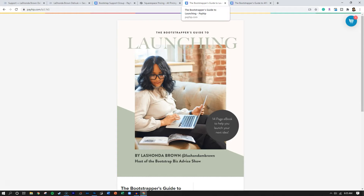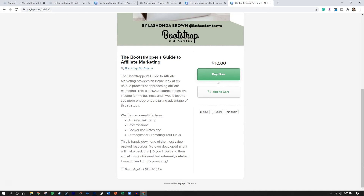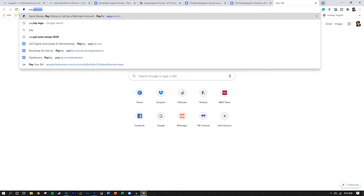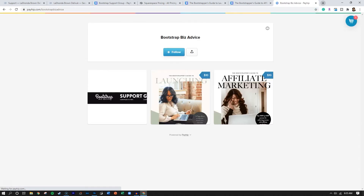So I put The Bootstrapper's Guide to Launching and The Bootstrapper's Guide to Affiliate Marketing on the same site. When you create a Payhip account, they give you a little landing page, and if you take the time to make really nice thumbnails, that's the link to your Payhip store. You can connect a store link on your Squarespace site to Payhip. But what I ran into recently was the idea that some topics really need to be discussed in a longer conversation.